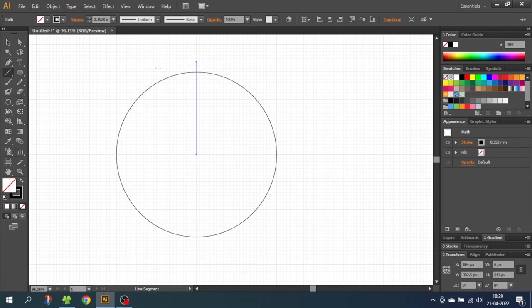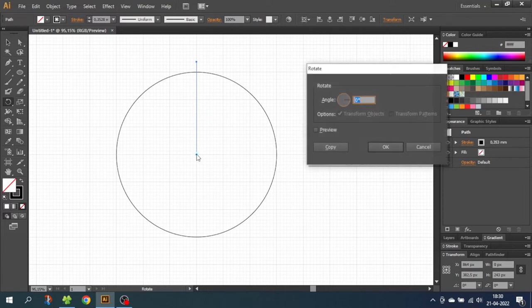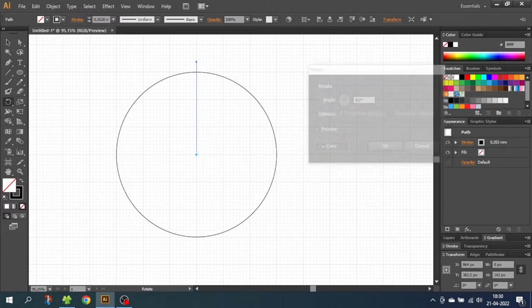Then go to the rotate tool. And while holding down the alt key, click on the center of the circle right here. Then type in 60 degrees and click copy.